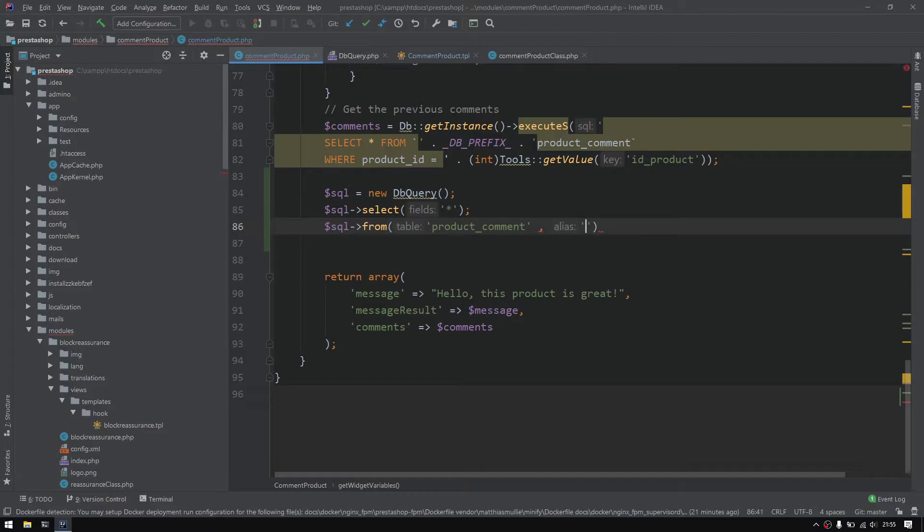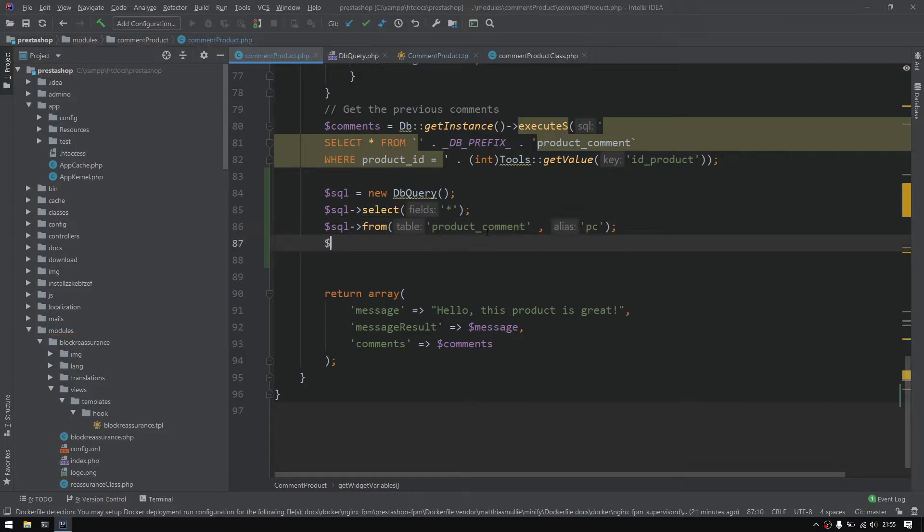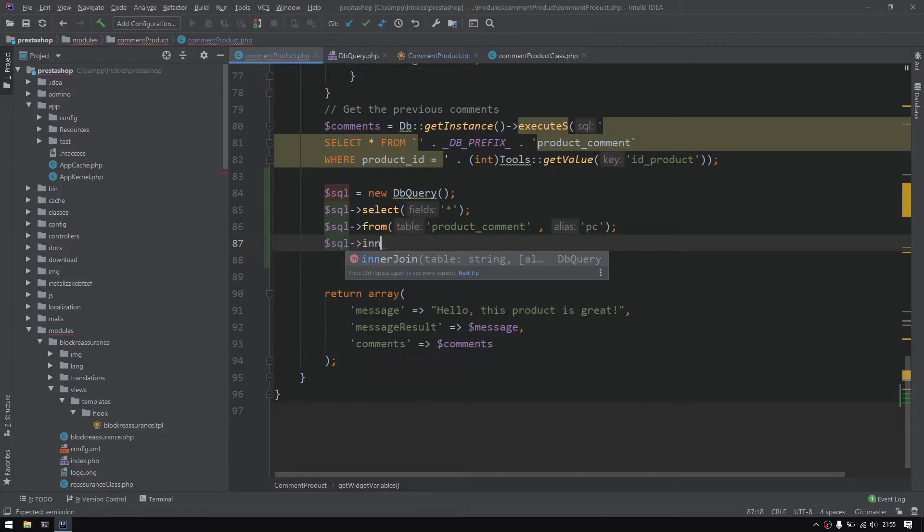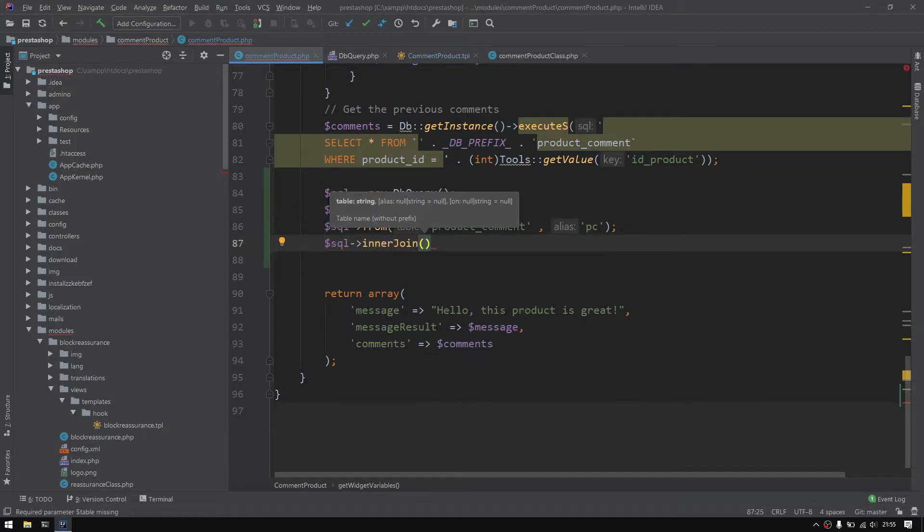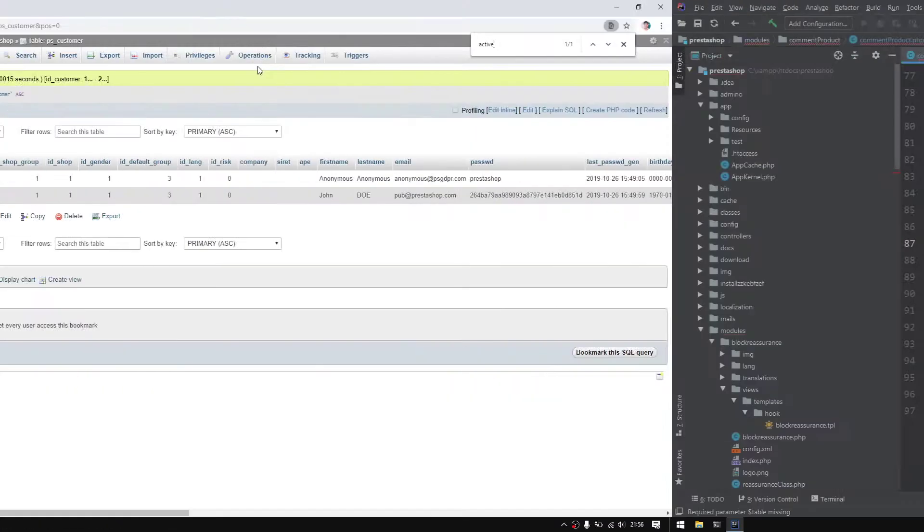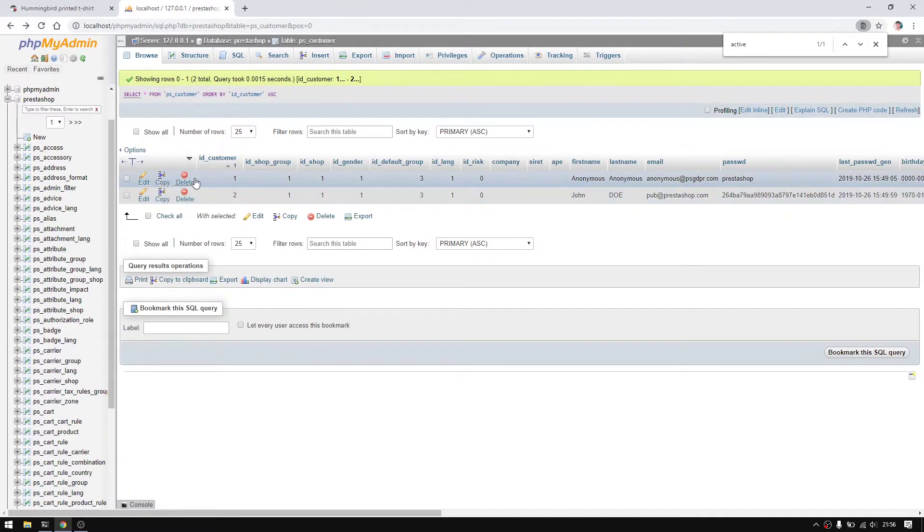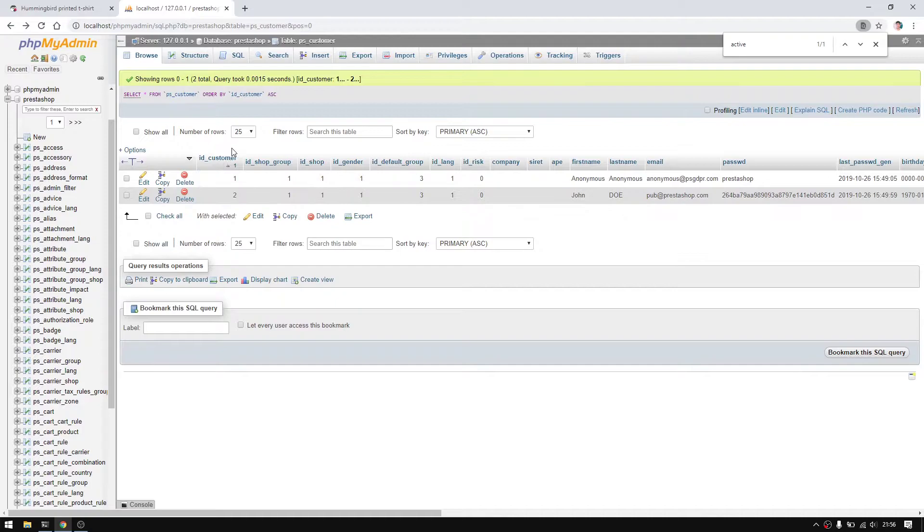Right here I would like to define the alias for this product command. Hopefully this was clear. Then the SQL next would do inner join because we'd like to get also data from the customer table that's containing the user IDs, etc. I'd like to show you the phpMyAdmin and the customer table.